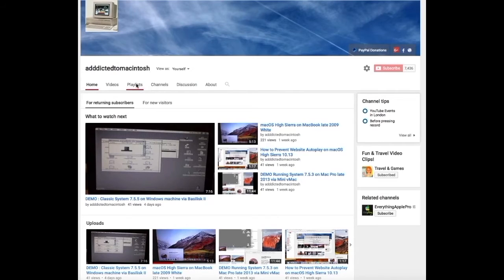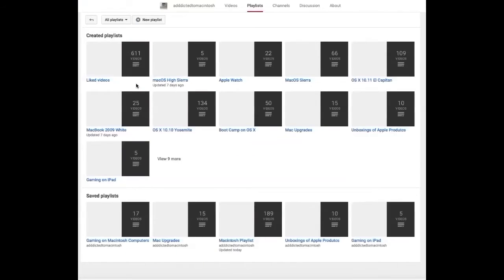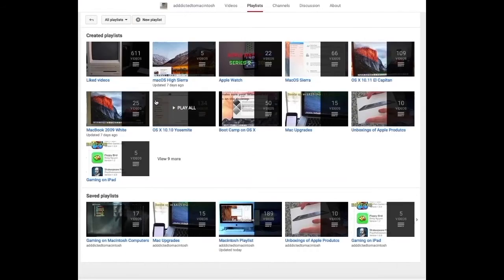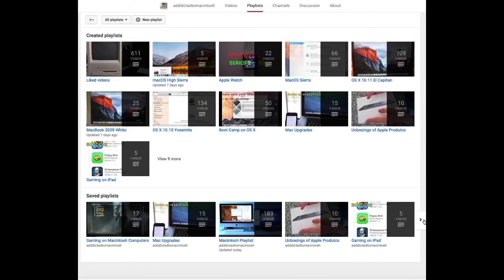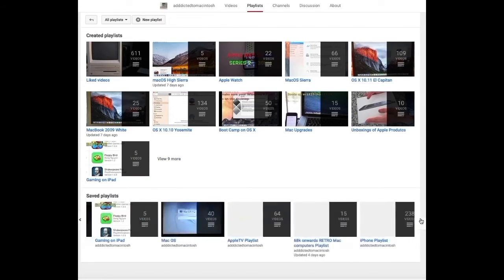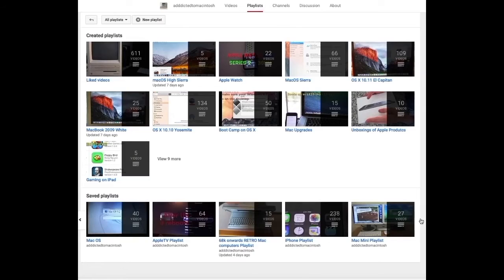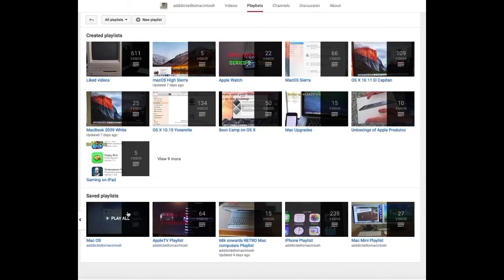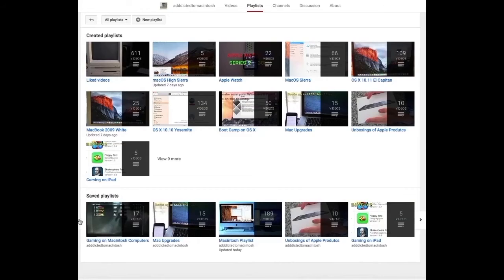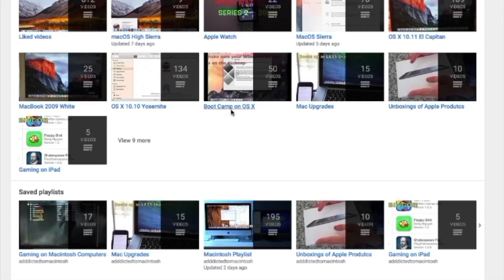If you would like to see more videos related to Macintosh computers or Apple products in general, please go to my channel, Addicted to Macintosh, and look at the playlists. There are many videos on many different Apple products, including macOS High Sierra.